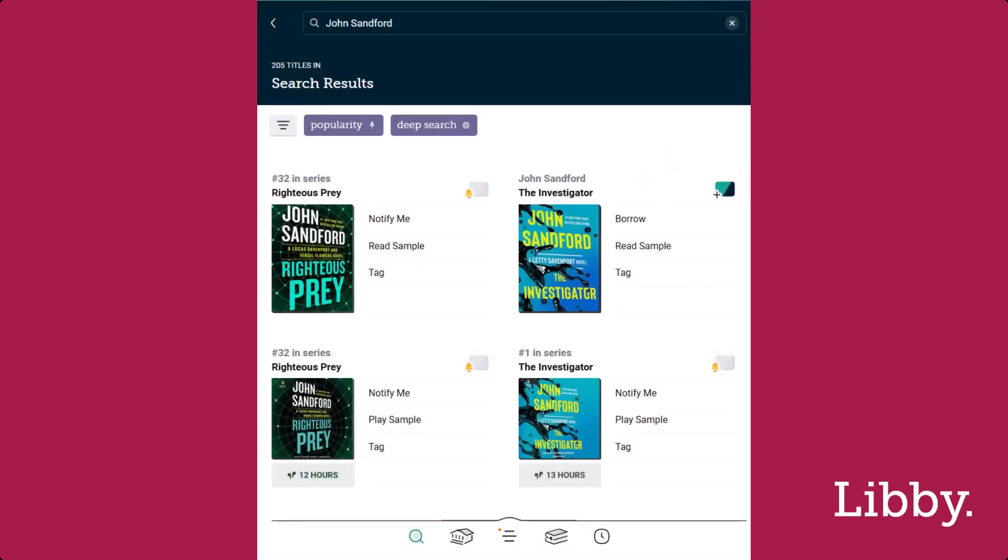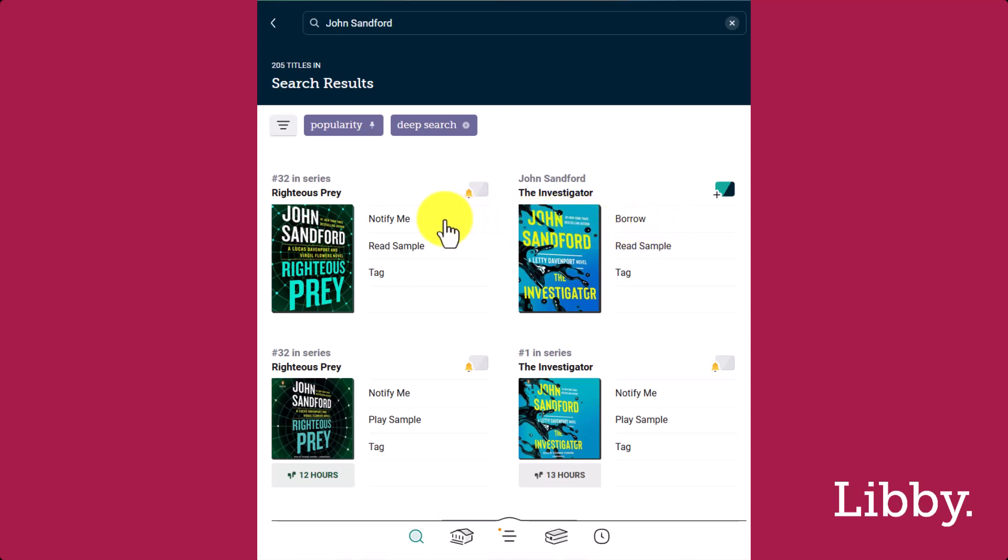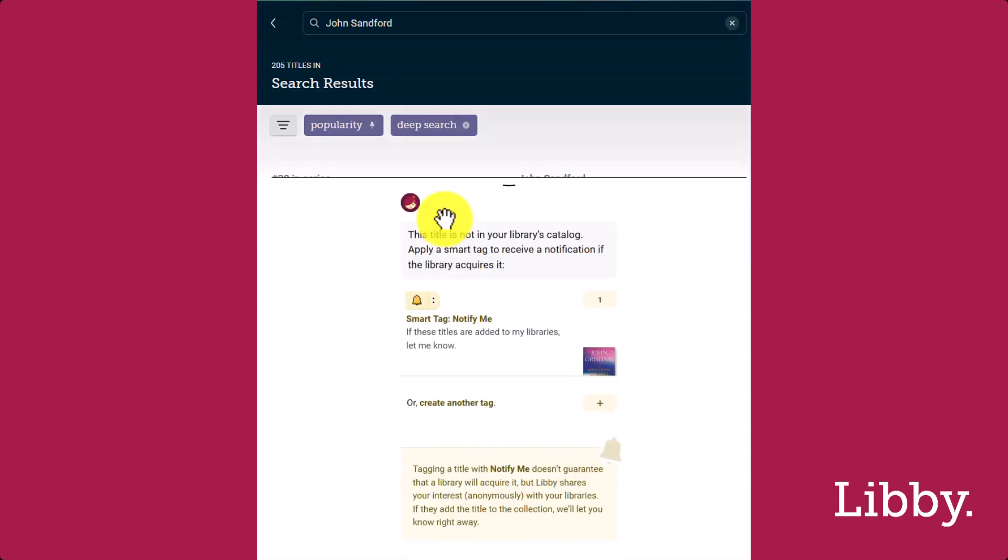If the title you're looking for is available, you can borrow or place a hold right away. If the title isn't yet offered by any of your libraries, you'll see Notify Me. When you add another title as Notify Me, simply add it to the Notify Me smart tag.